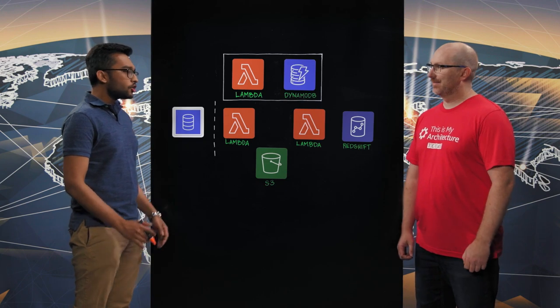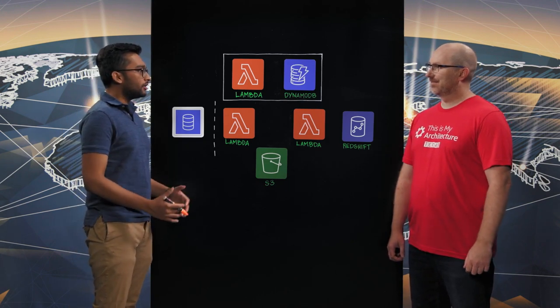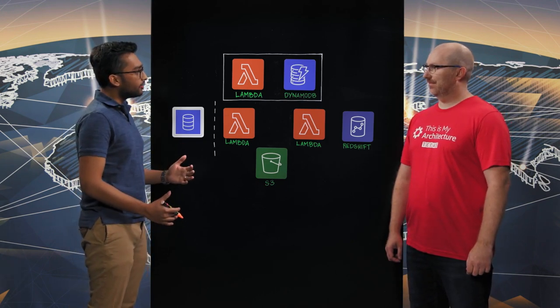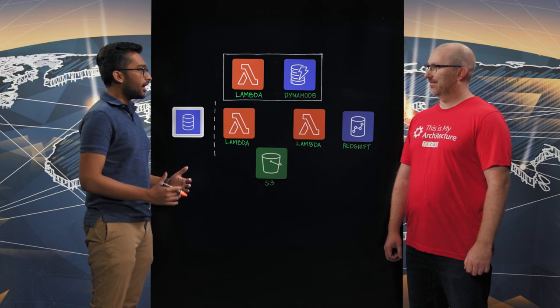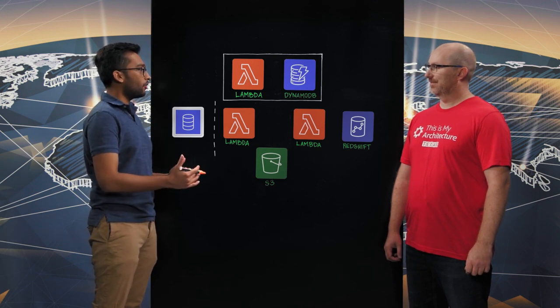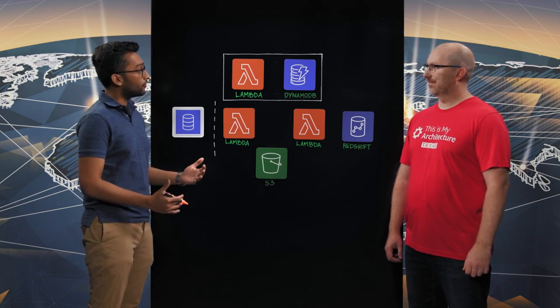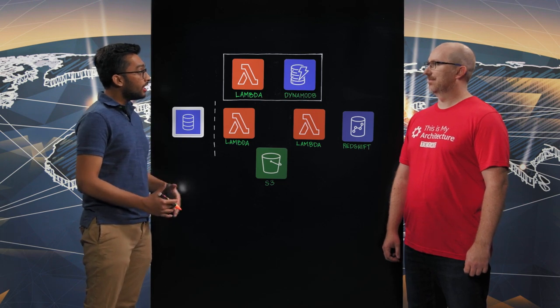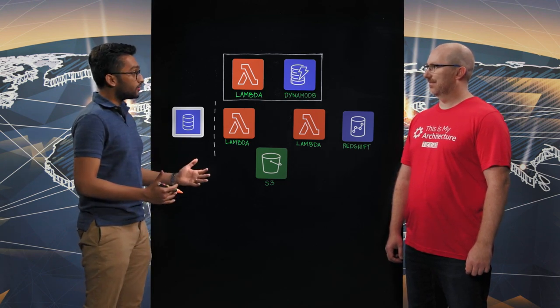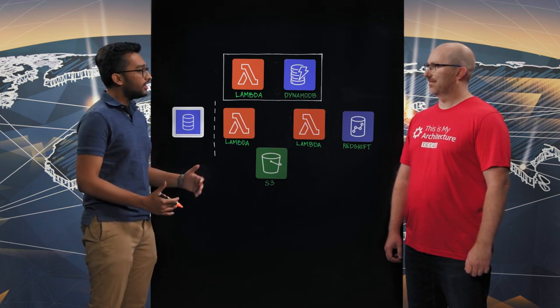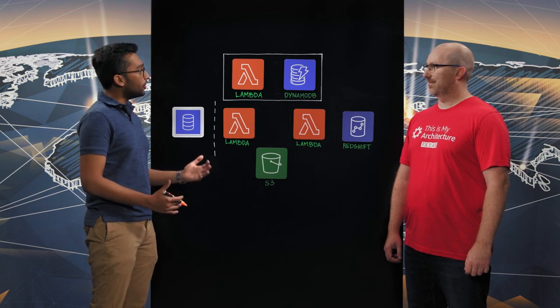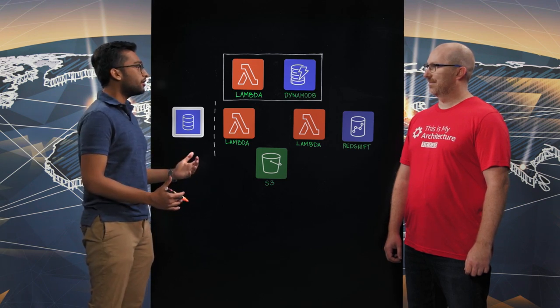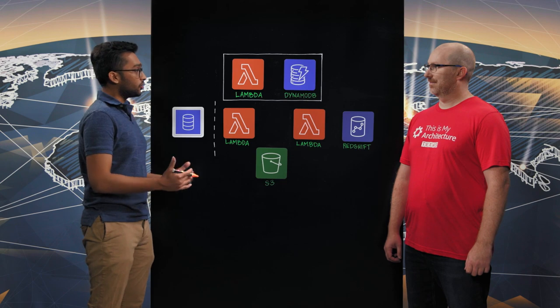Of course. So DataCoral is a data engineering platform that allows our users to extract data from 80-plus different data sources and load that into the destination data warehouse of their choice, like Redshift or Snowflake. Now, the data sources can be databases, such as Postgres or MySQL. They can be SaaS applications, like Salesforce, Marketo, or they can be generic file and object stores like S3.